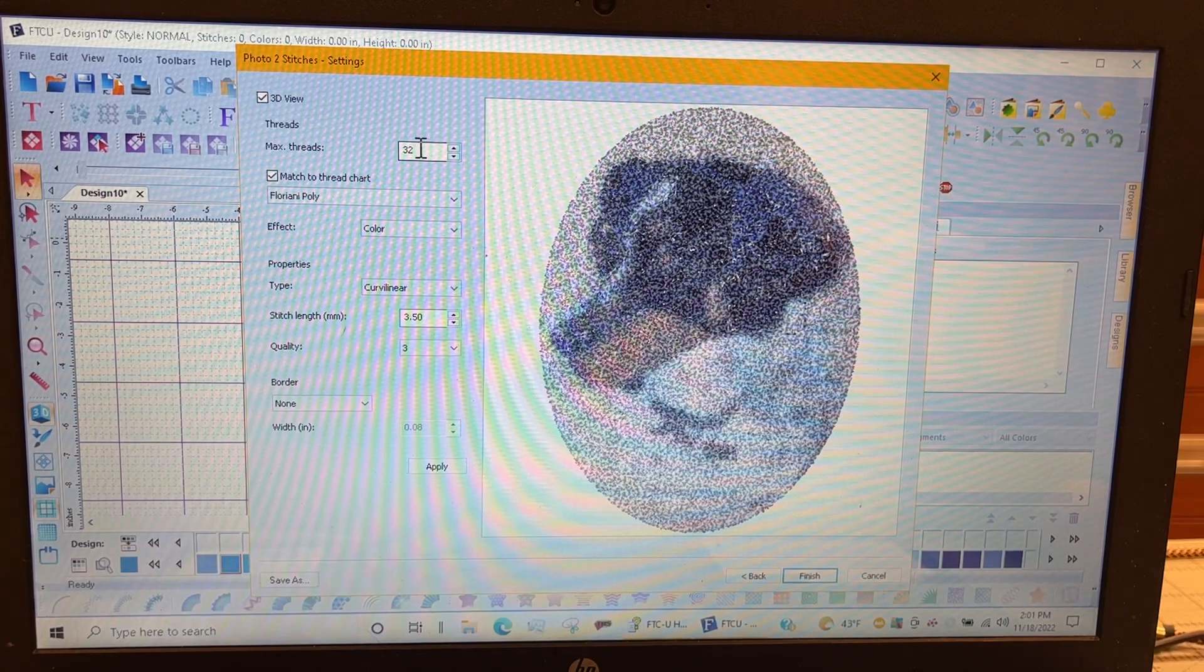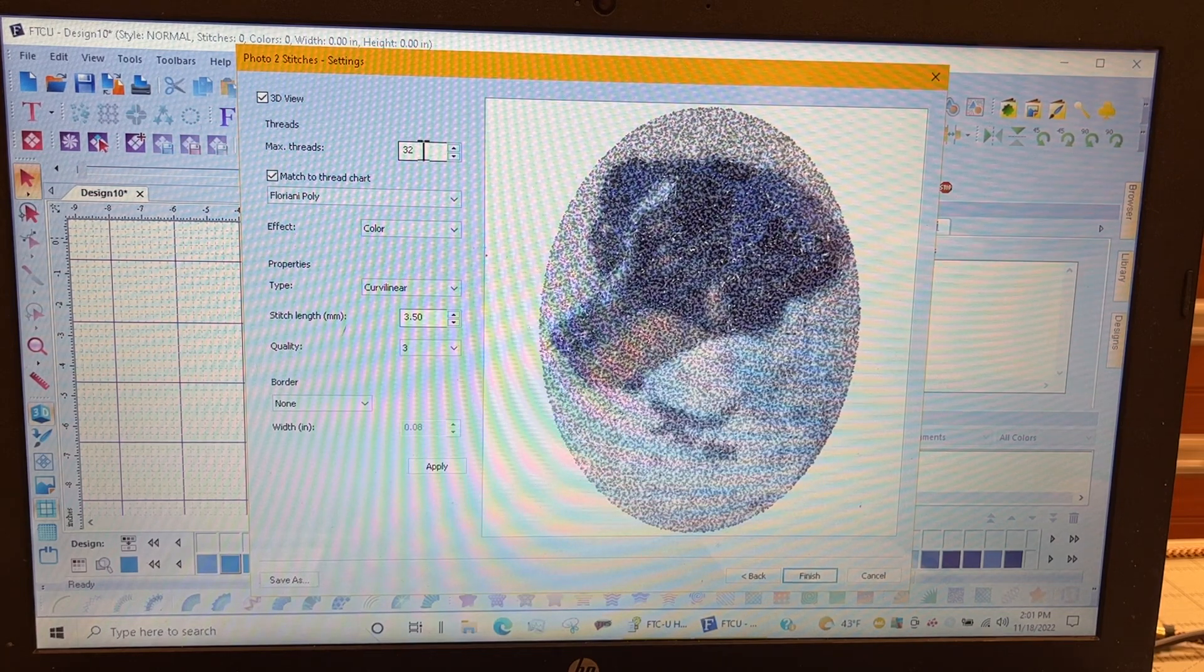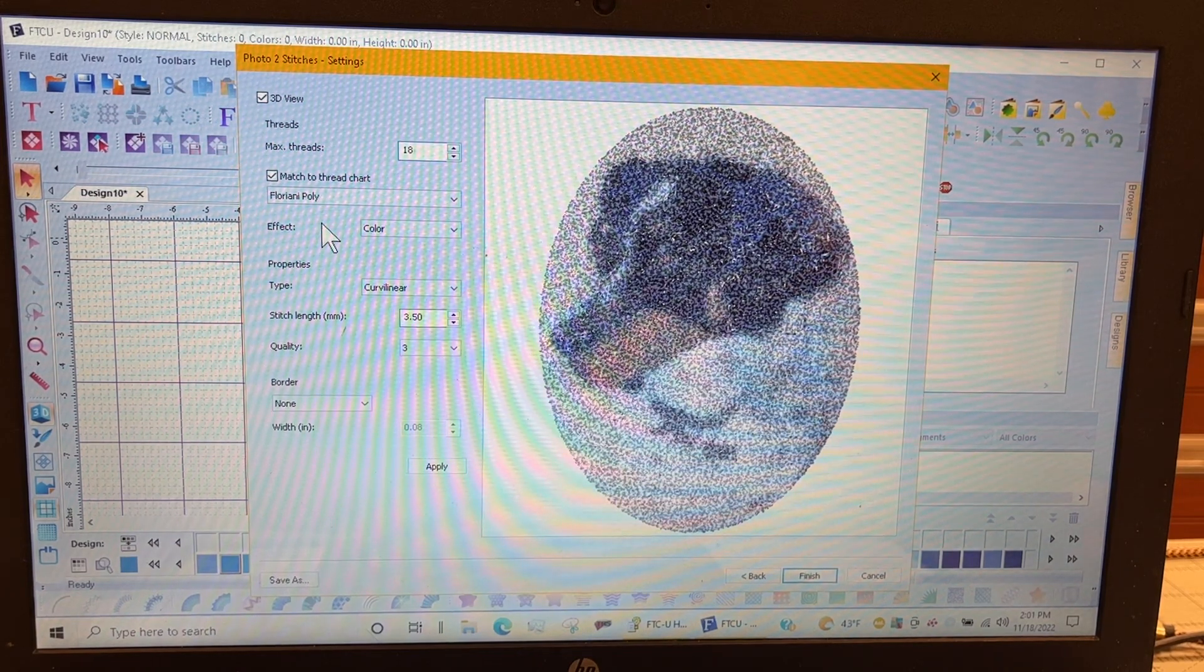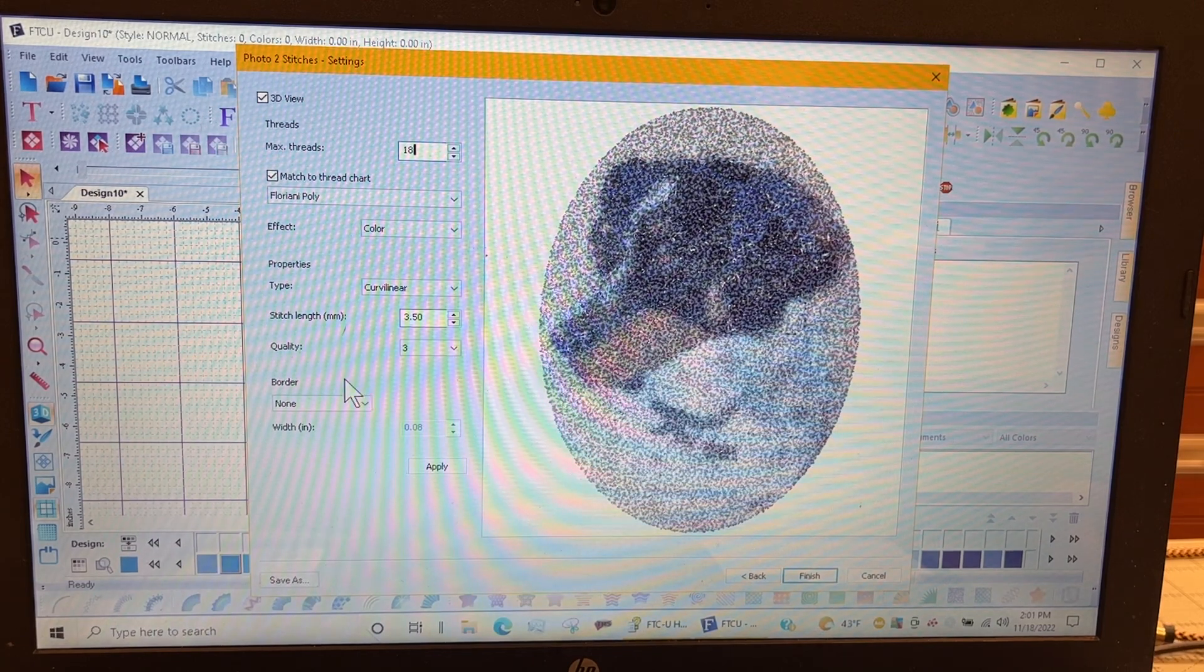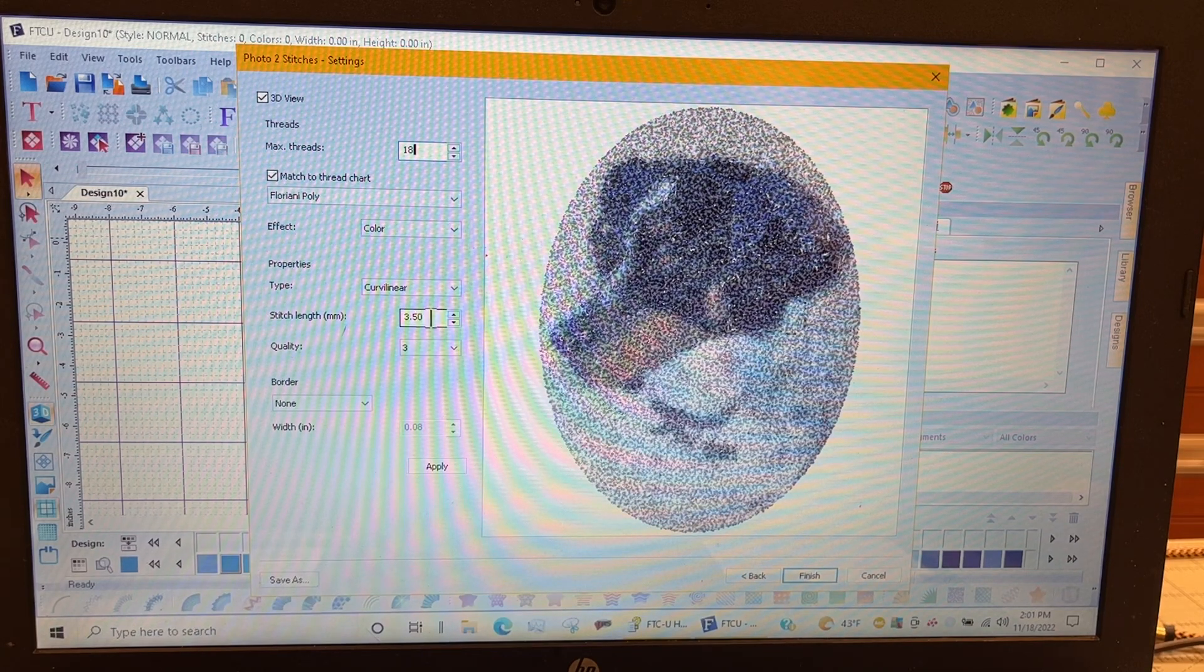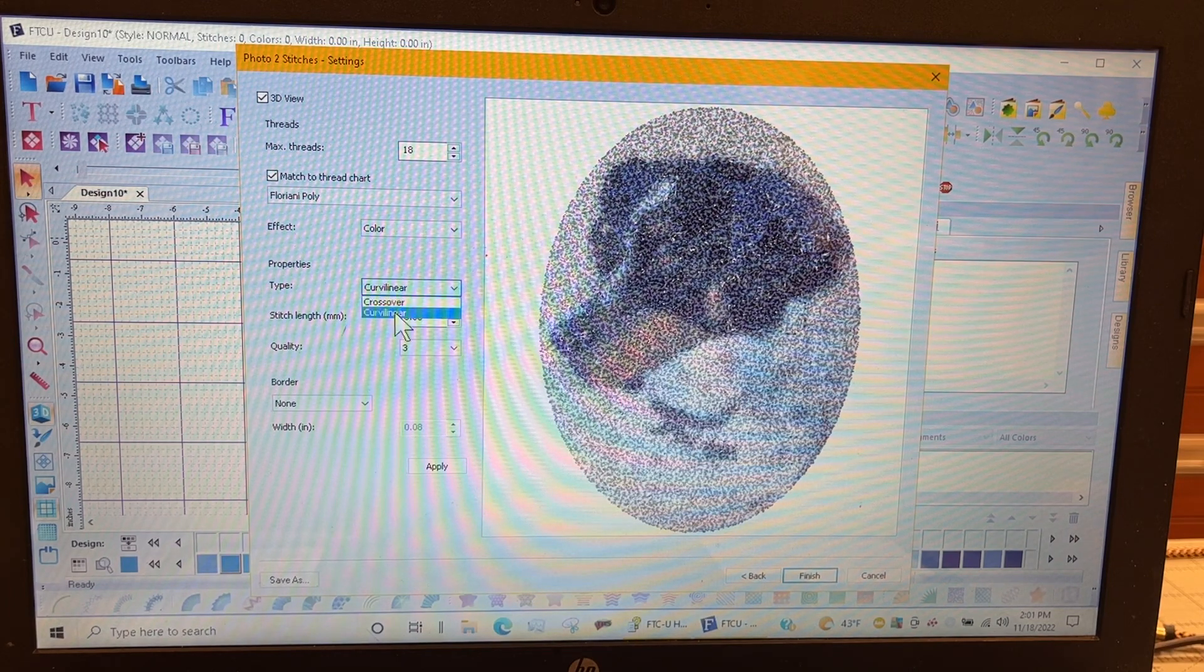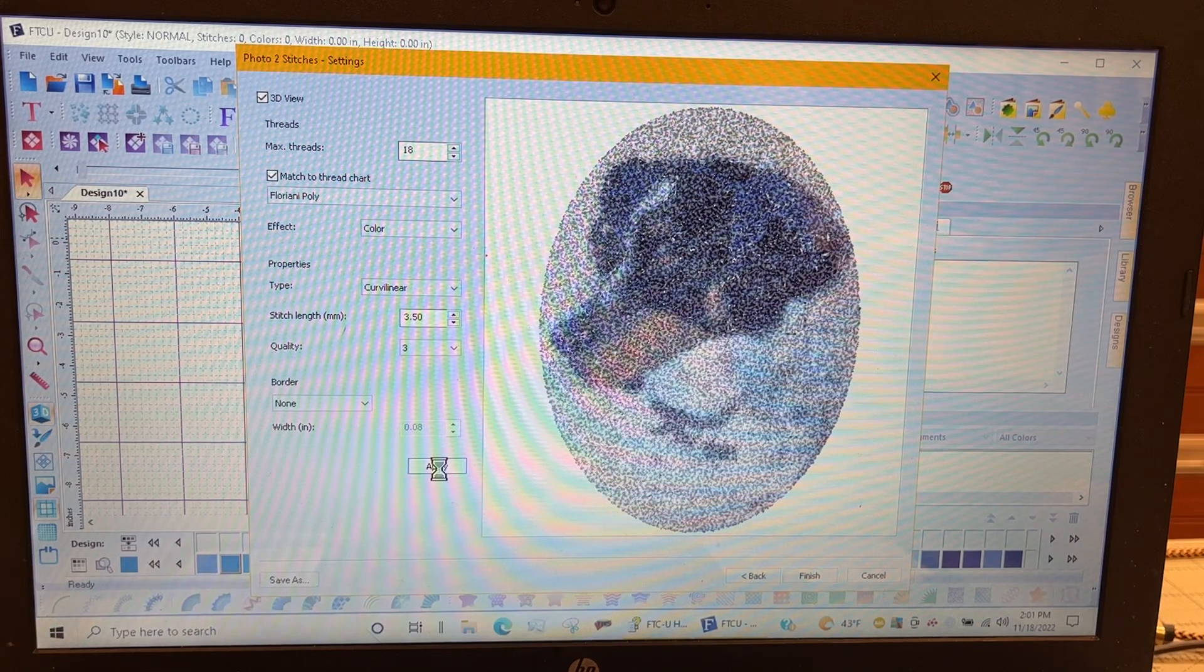It will go up to 32 threads when it picks the colors. And I know that when the last time I picked it picked 24 colors. So maybe I only want 18 colors, only because I don't want to spend all that time changing threads. I leave it at quality 3. I leave the stitch length 3.5. And you can change this curve of linear to crossover. I leave it at a curve of linear.